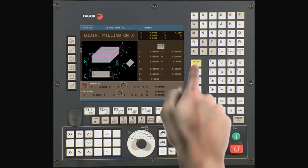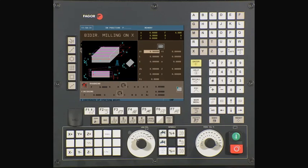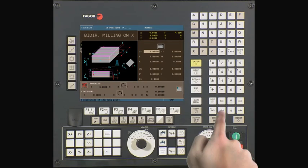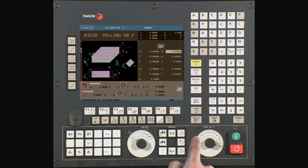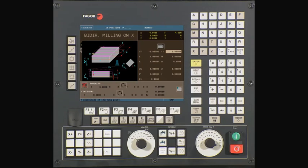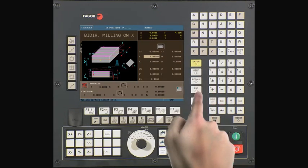Press enter to continue. X1 is our starting point on the x-axis. In this case it is minus 600 thousandths. Type minus 600 thousandths and press enter to continue. Y1 is our starting point on the y-axis. In this case it is zero. Press enter to continue.